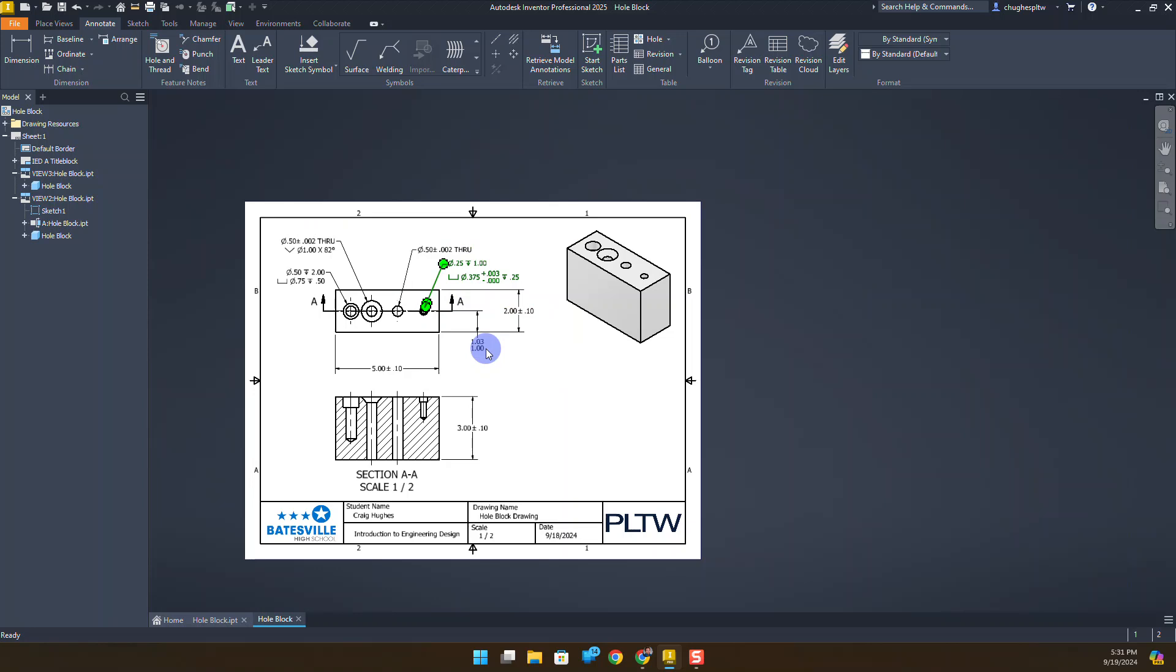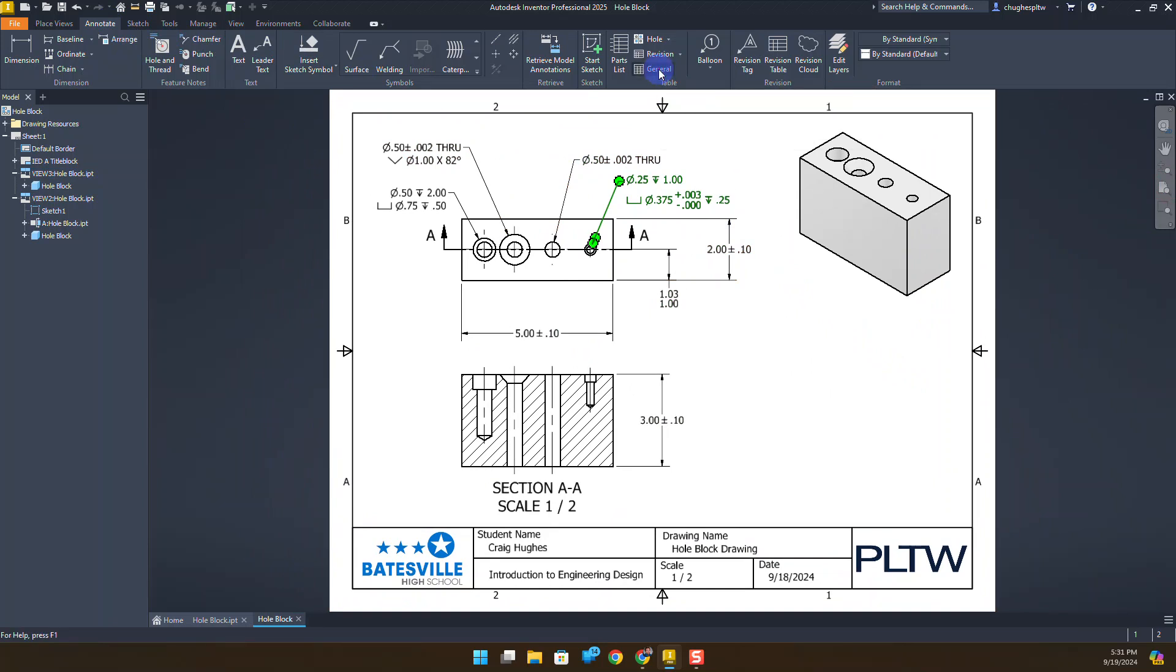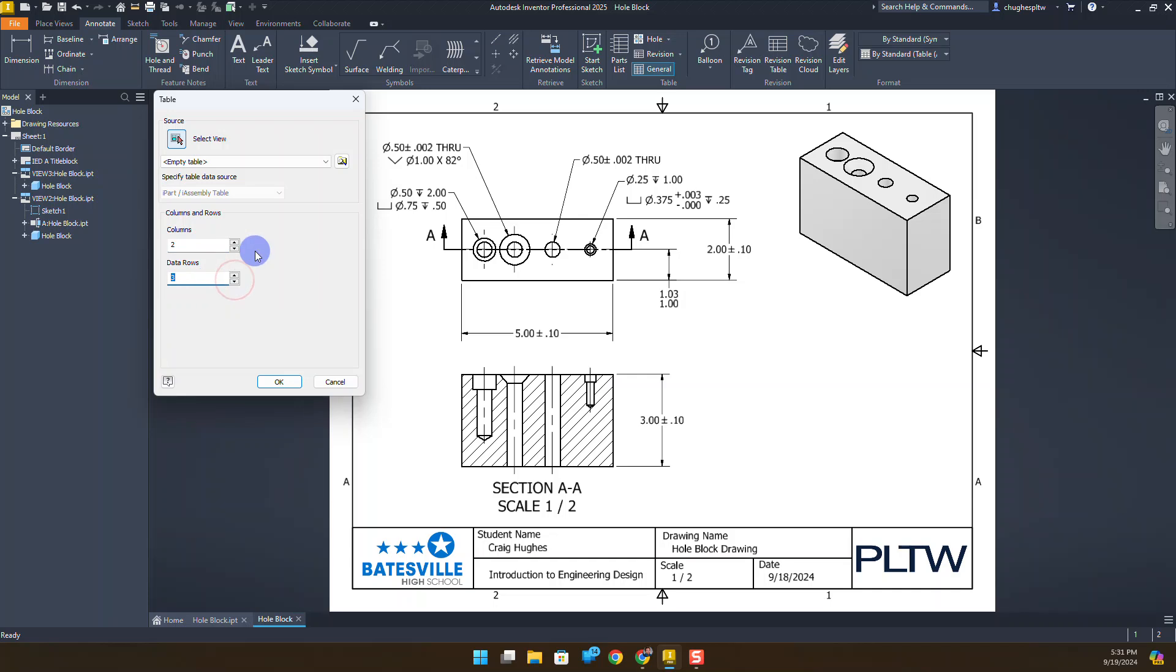My last portion is going to involve creating a general tolerances table. And with that, I'm going to go ahead on this annotate tab. We're going to go up to grab under the table command. We have general. I'll go ahead and click. We're going to do an empty table. We're going to have two columns. And here we're going to have three rows. We'll select OK.